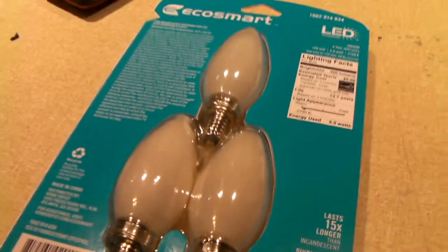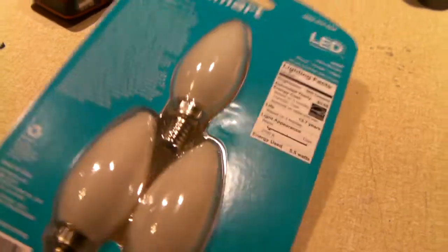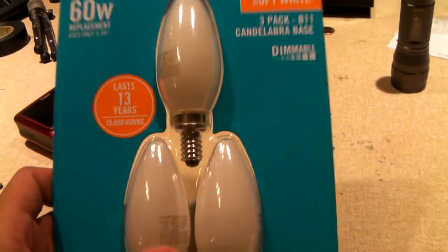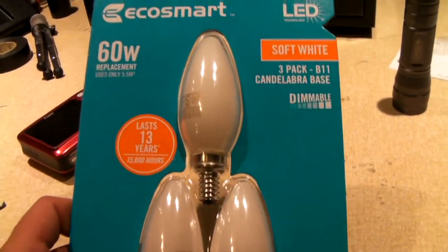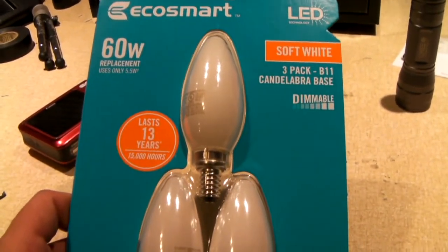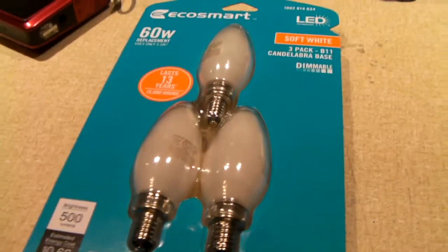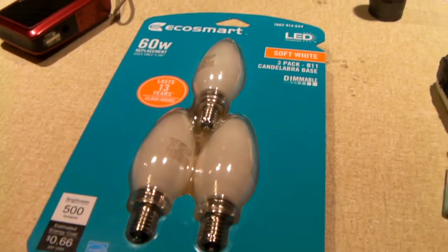But yeah, that's sort of my opinions on LED light bulbs. I hope you guys enjoyed it.